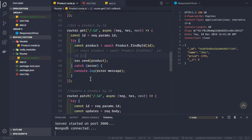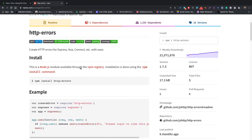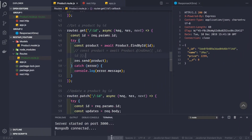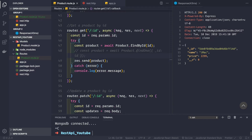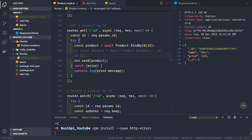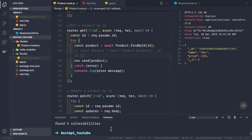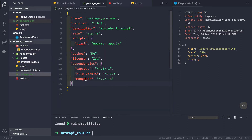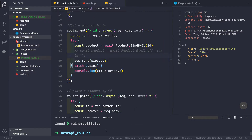For that I am going to use a package called http-errors. It's an npm package and it will simplify creating errors inside your application. I am going to install this http-errors package, so let's go to our application. Our application is running, so let me stop it and I'll do: npm install --save http-errors. Now it is installed and we can go to our package.json file and see that this package has been installed as a dependency.